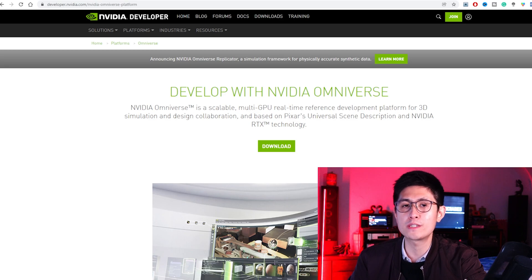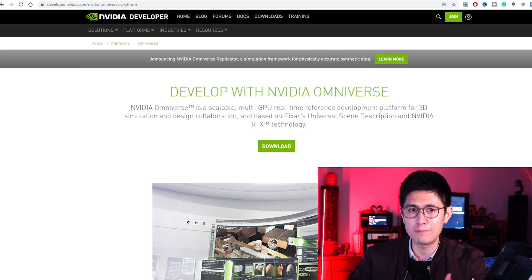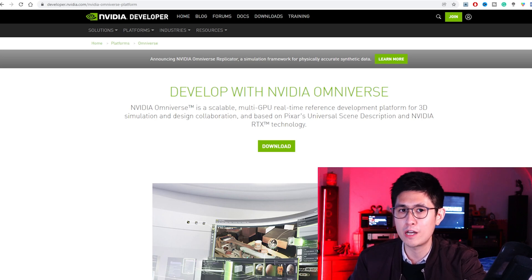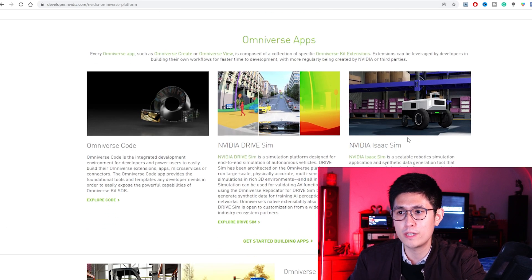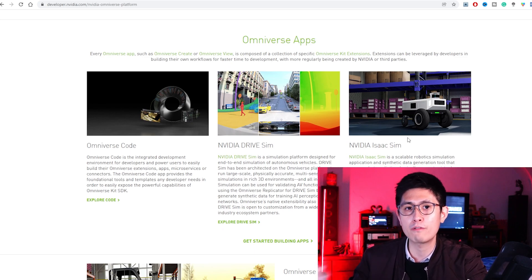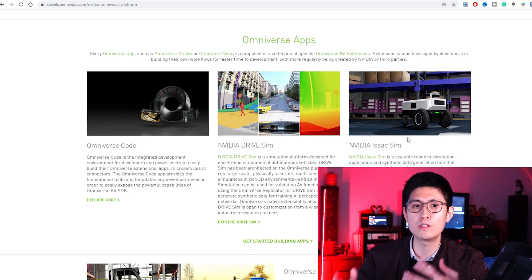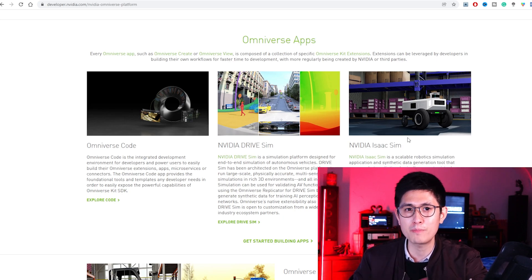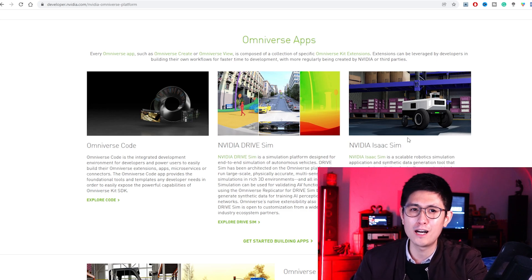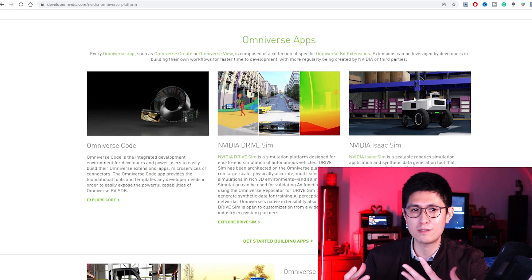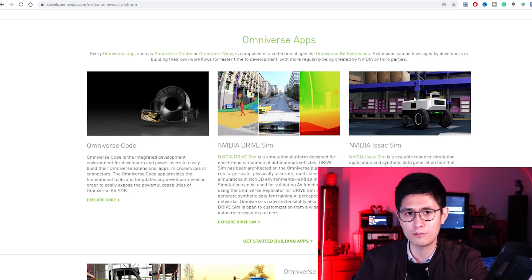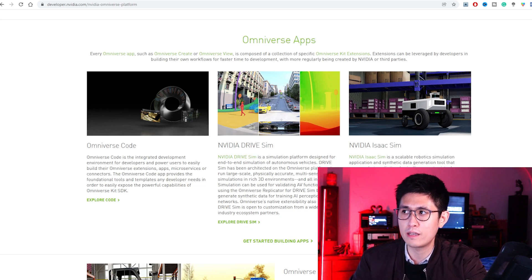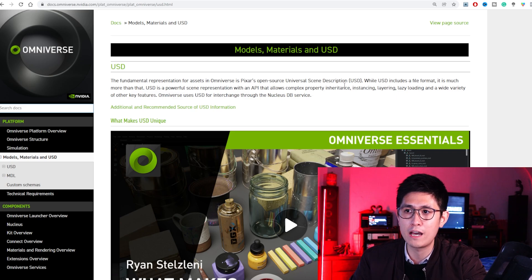For another software to create 3D object NFTs or metaverse projects, we have the Nvidia Omniverse software, which is also free. Scrolling through, there's a large variety of things you can do with it. Some of it can be a bit more technical because this software is famous for simulating real-world situations and physics for prototyping, although you definitely don't have to go that far — you can just create simple objects for NFTs.